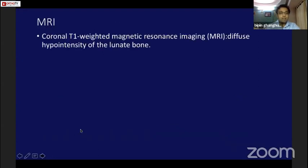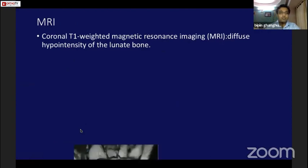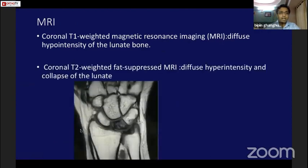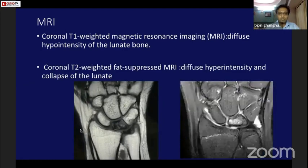On MRI, a T1-weighted image shows diffuse hypointensity of the lunate bone, and the T2-weighted image shows hyperintensity and collapse of the lunate bone.